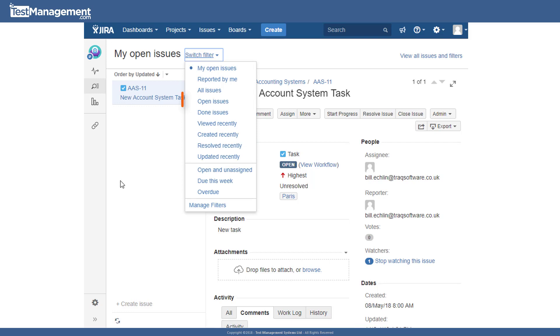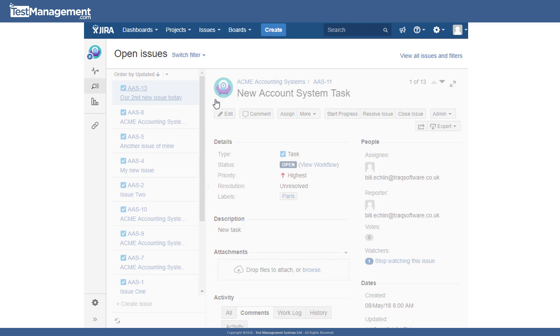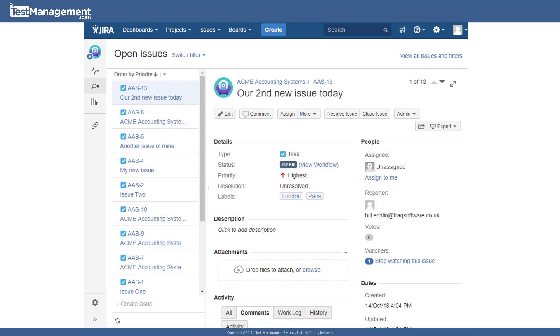Once you've selected a predefined filter, open issues for example, what Jira is actually doing is applying some predefined filter criteria using the basic filter capability within Jira. And that basic filter search capability is what we'll look at now.